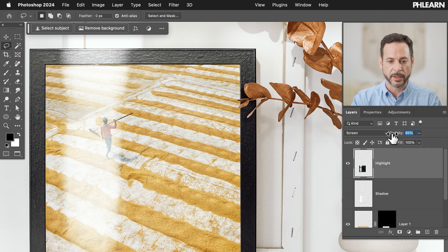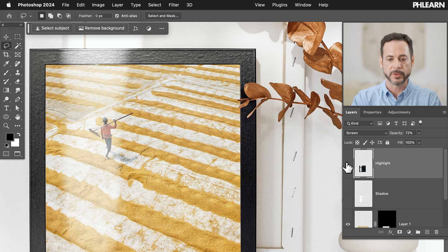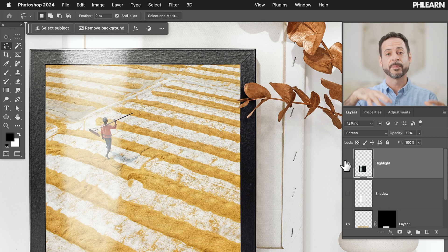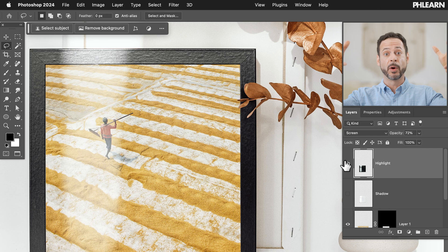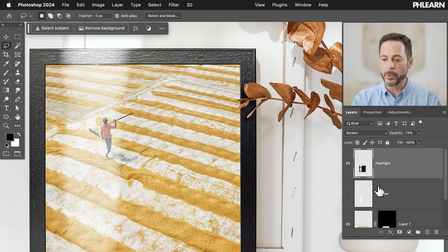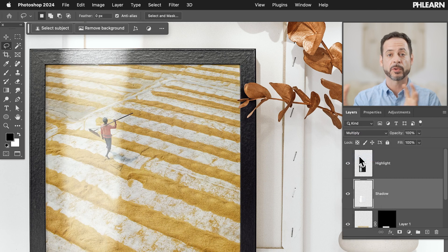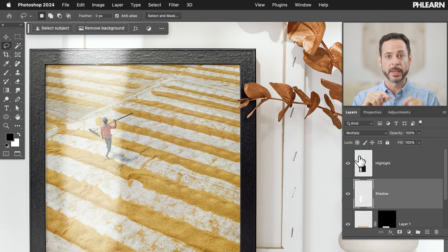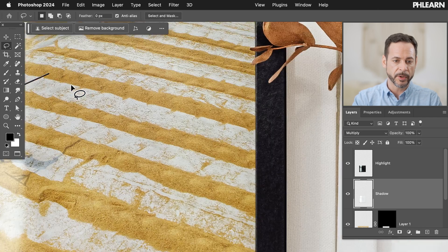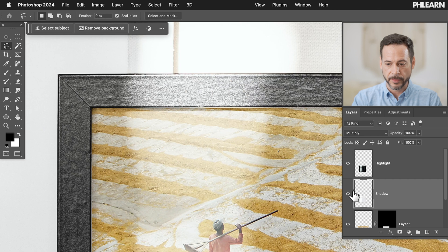We're going to take this shadow layer and do a very similar concept but in reverse. For the highlights, we used a Screen blend mode to show the lights. For the shadows, we're going to use a Multiply blend mode to show the darks. Screen and Multiply are the exact opposites of each other — Screen shows the highlights, Multiply shows the shadows. Turn on the shadow layer and set it to Multiply blend mode. You can already see it looks pretty good. Zoom in and you can see — turning it off and on — those are the original shadows from the original image pasted right over the top.